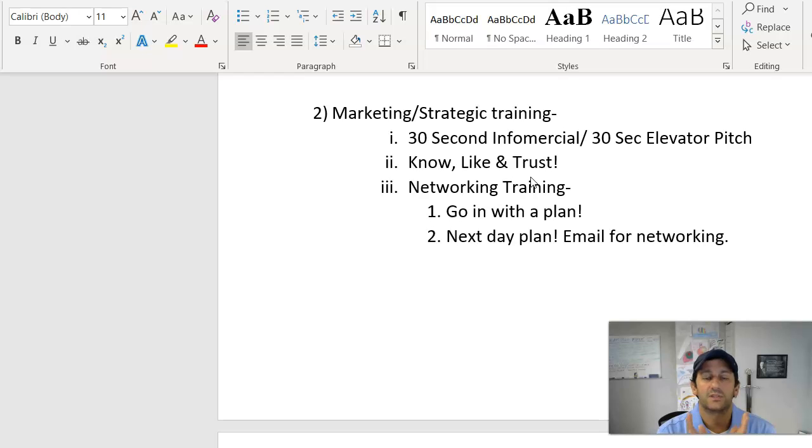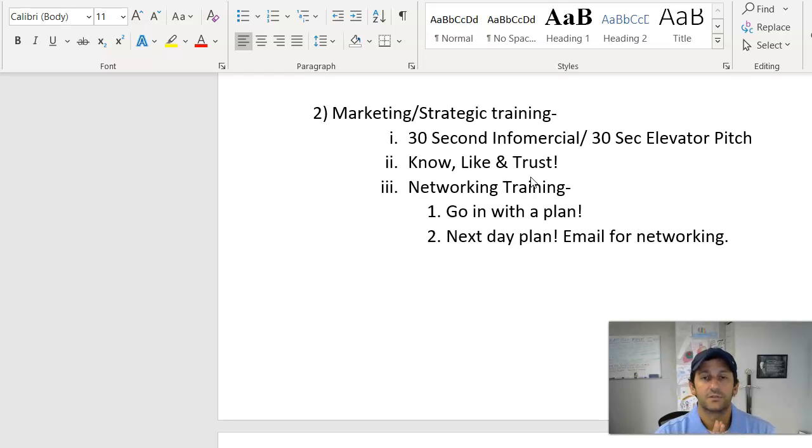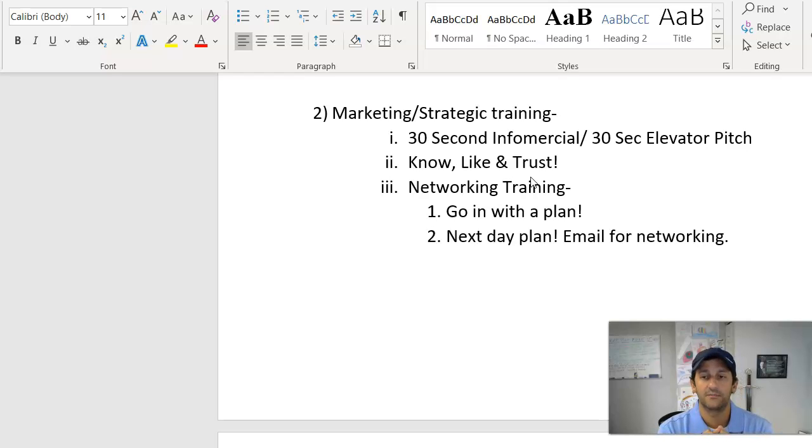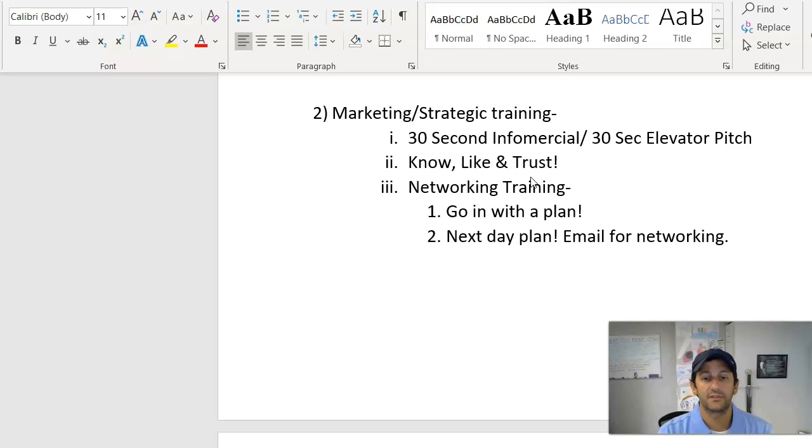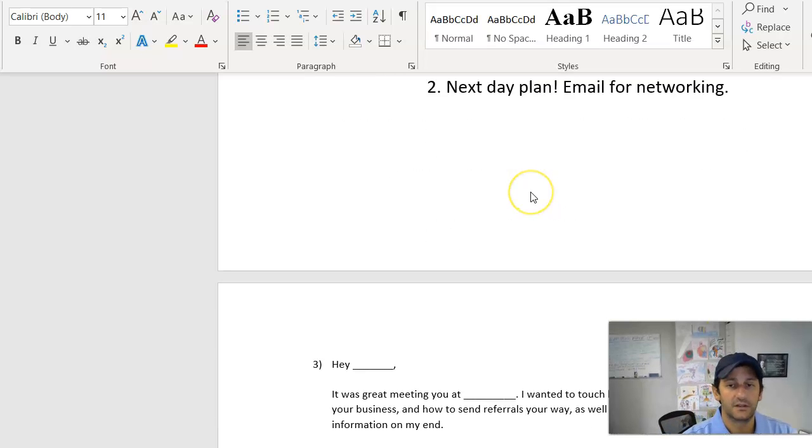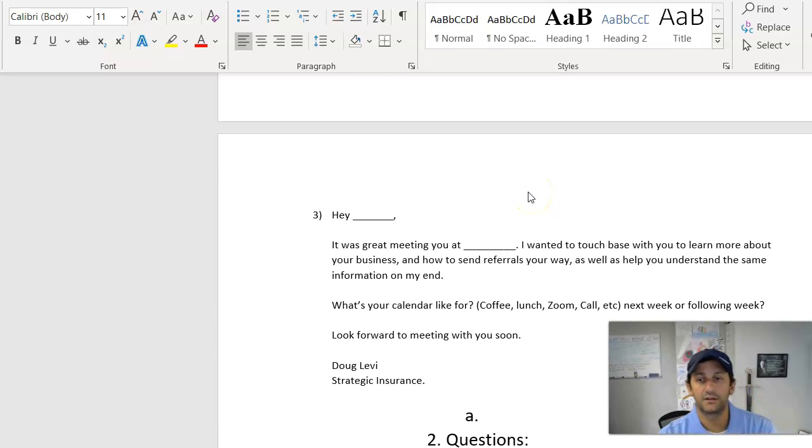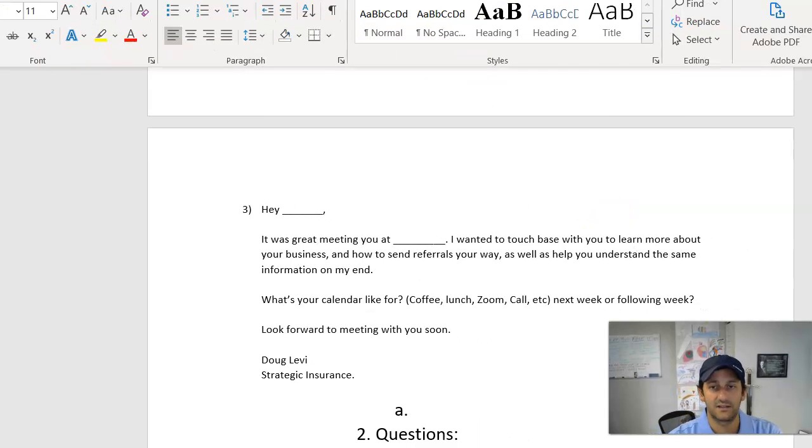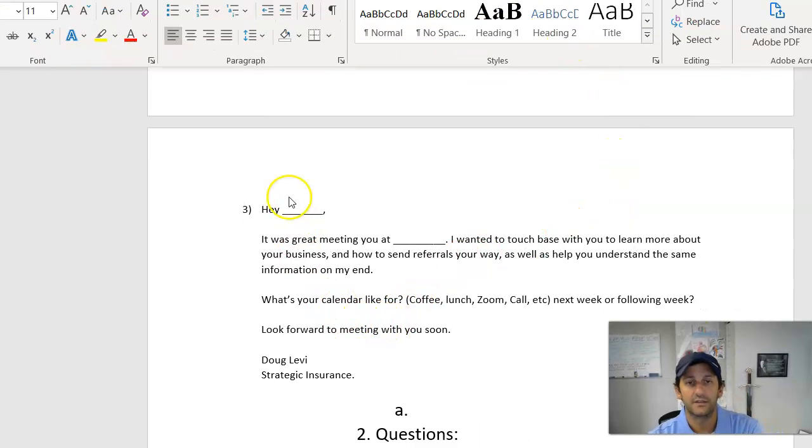So then we talk about going into this one-on-one with a plan. There's a couple things. Number one, if you're in a networking group, in a meeting or setting, whether it's in person or online, one of the things I encourage you to think about, and I put it right here, and you can copy this, it's a quick follow-up email. This is not rocket science here, guys.